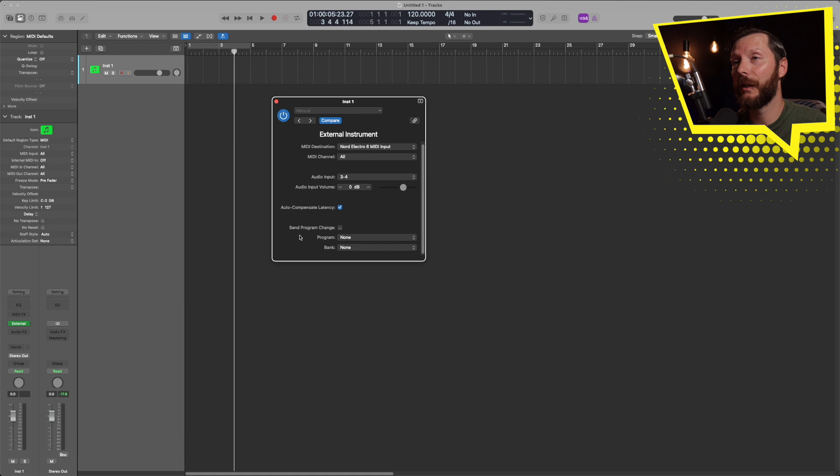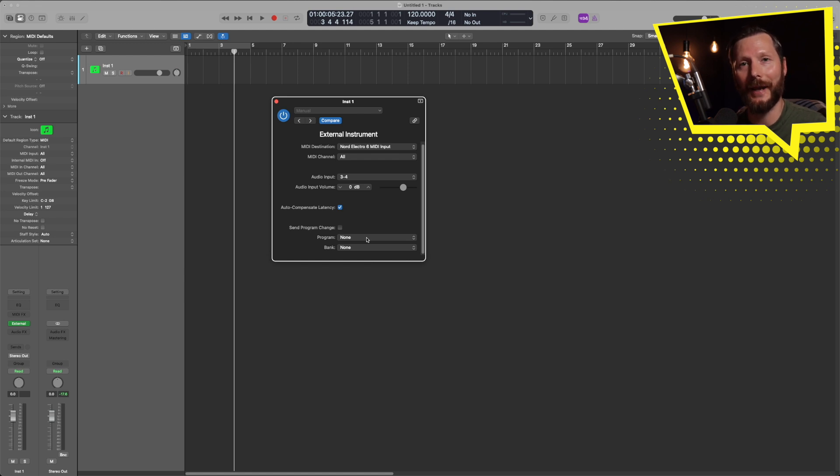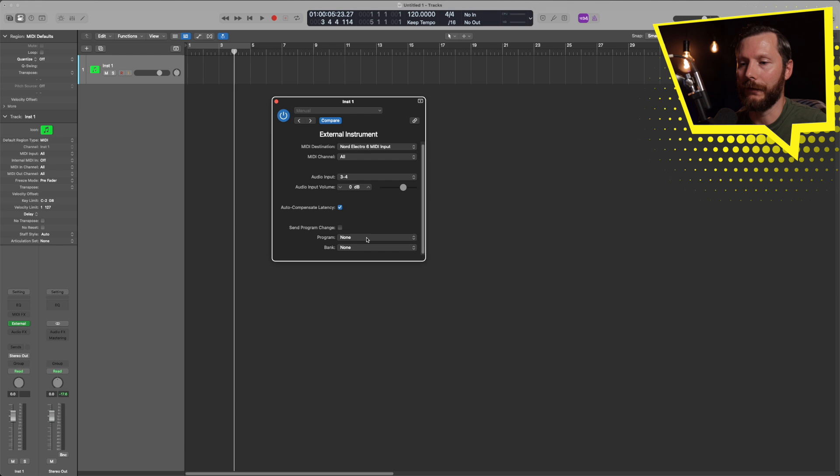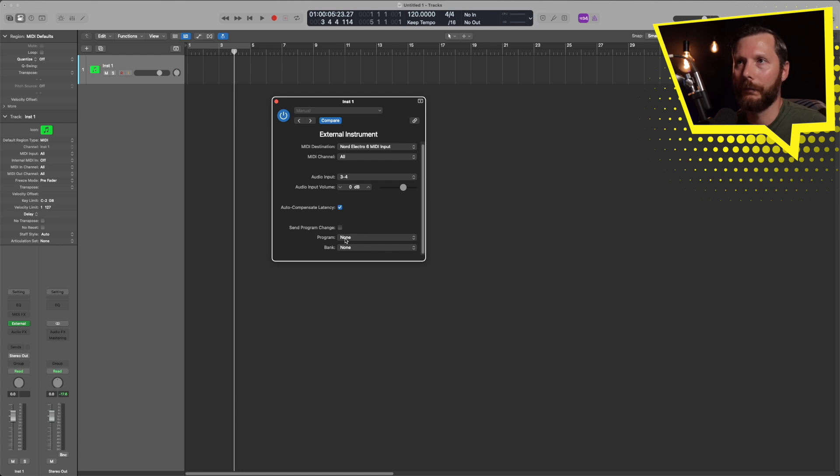Now send program change, you can choose to use this or not. I'll demonstrate in a minute, but this will allow you to change some of the patches of your synth or keyboard directly from Logic without having to press any of the buttons on your actual keyboard. So right now we should be all set up and ready to go.